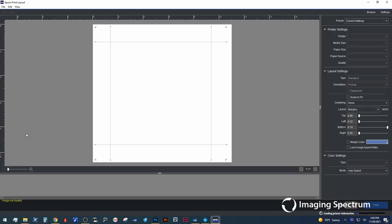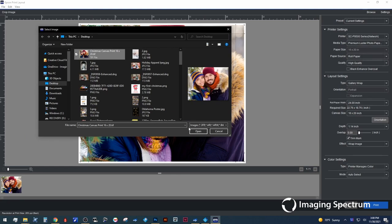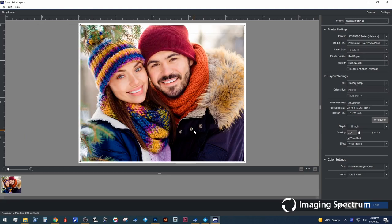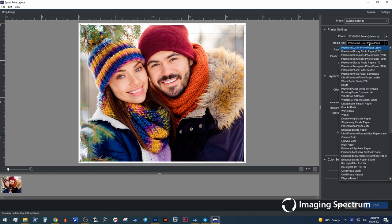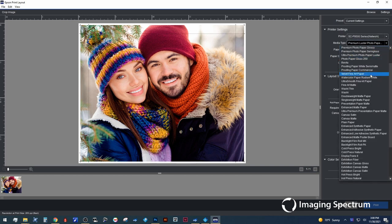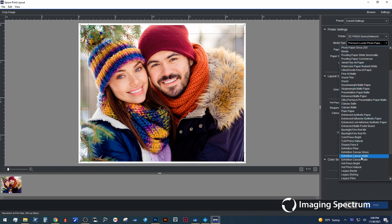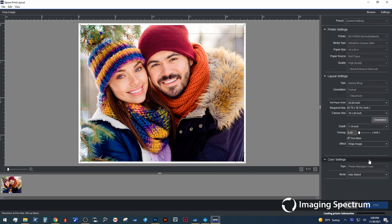First things first, I'm going to go ahead and open a free software which I do recommend for some folks who don't want to maybe dive into Photoshop for the first time, and it's called Epson Print Layout. Free for both Mac and PC, you can quickly and easily make your own gallery wraps without having to spend countless hours prepping everything.